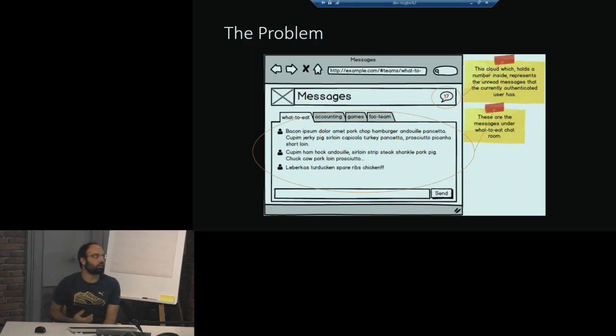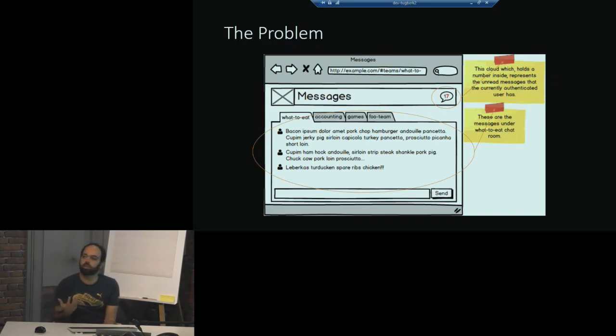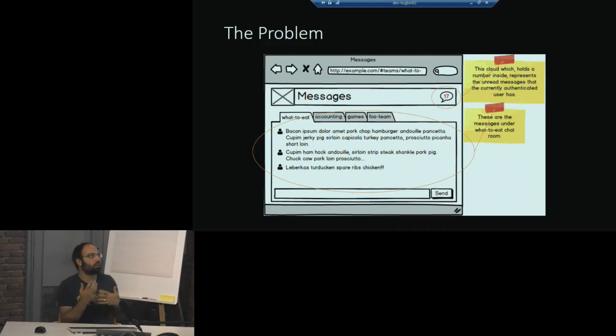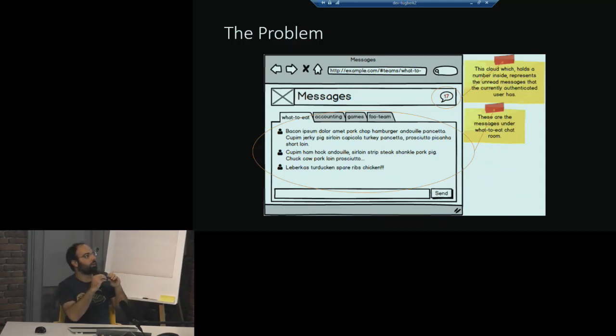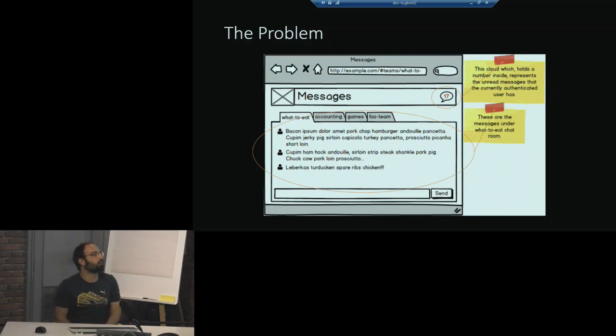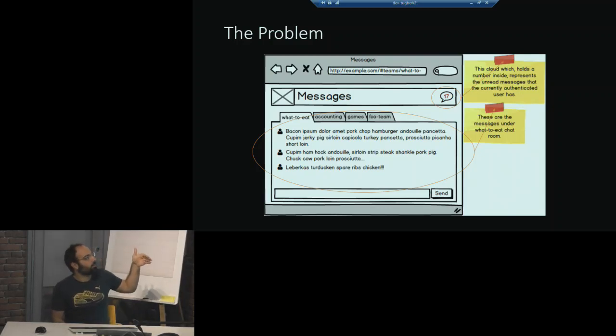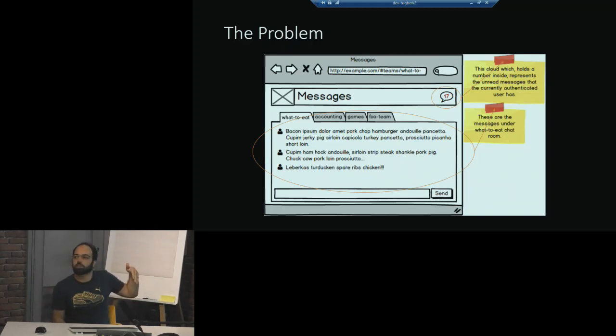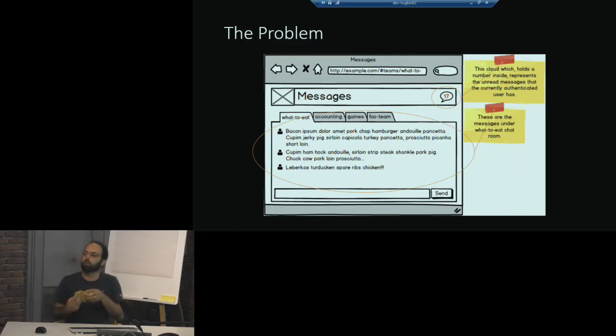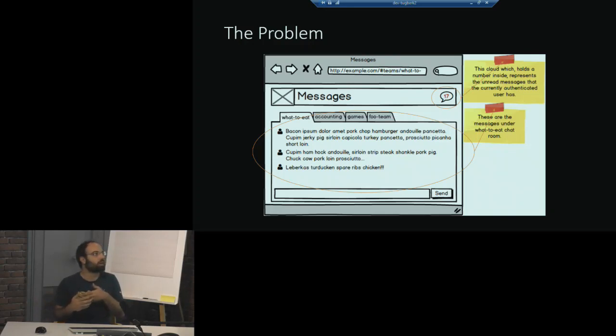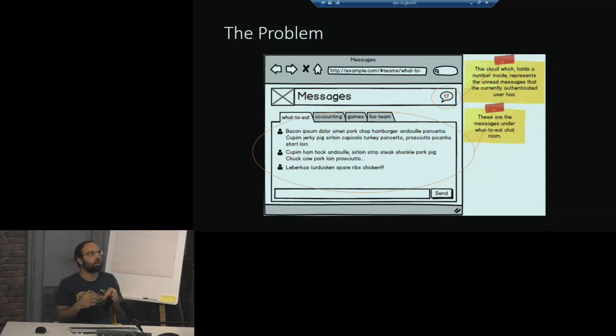Before actually explaining what Redux is and why we need to use that, I think it's worth looking at the problem. This is a mock-up of a simple chat application and you have two different widgets. One of them is the count of unread messages and another one is a window which displays the messages. So in here you actually have two different views on the same data. You have messages coming into your application but now you need to display the unread messages count on the top and then you need to display the messages on one of the widgets.